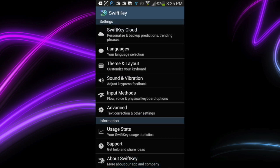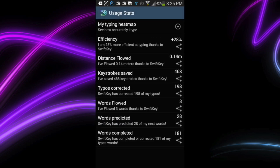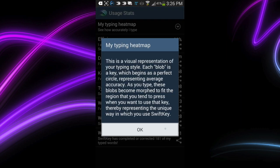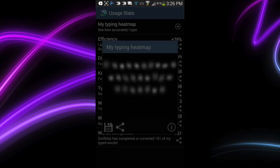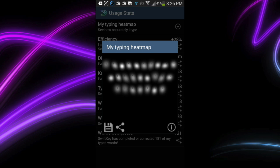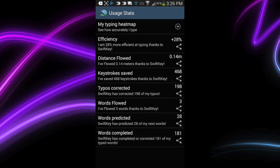That is SwiftKey keyboard. This is the coolest part of it. You can go and see how efficient you are using this app. I'm plus 28% more proficient at typing on my Samsung Galaxy Note. They even got a little heat map going. Where the brighter white is is where my fingers press more.